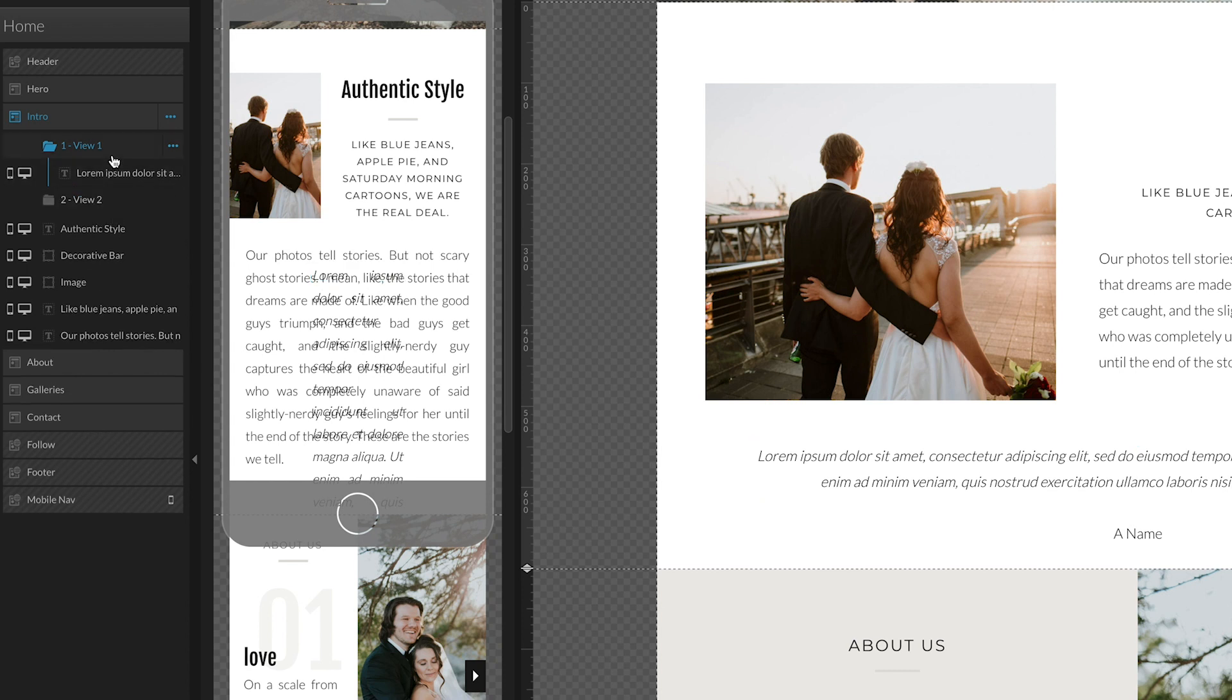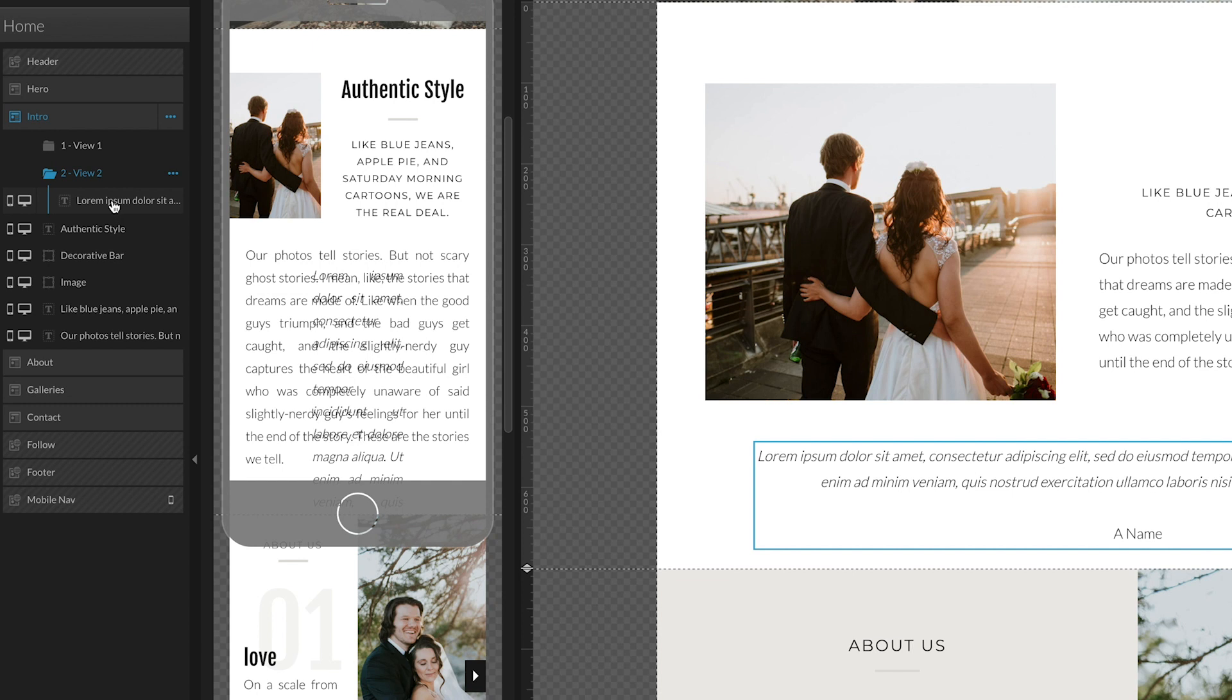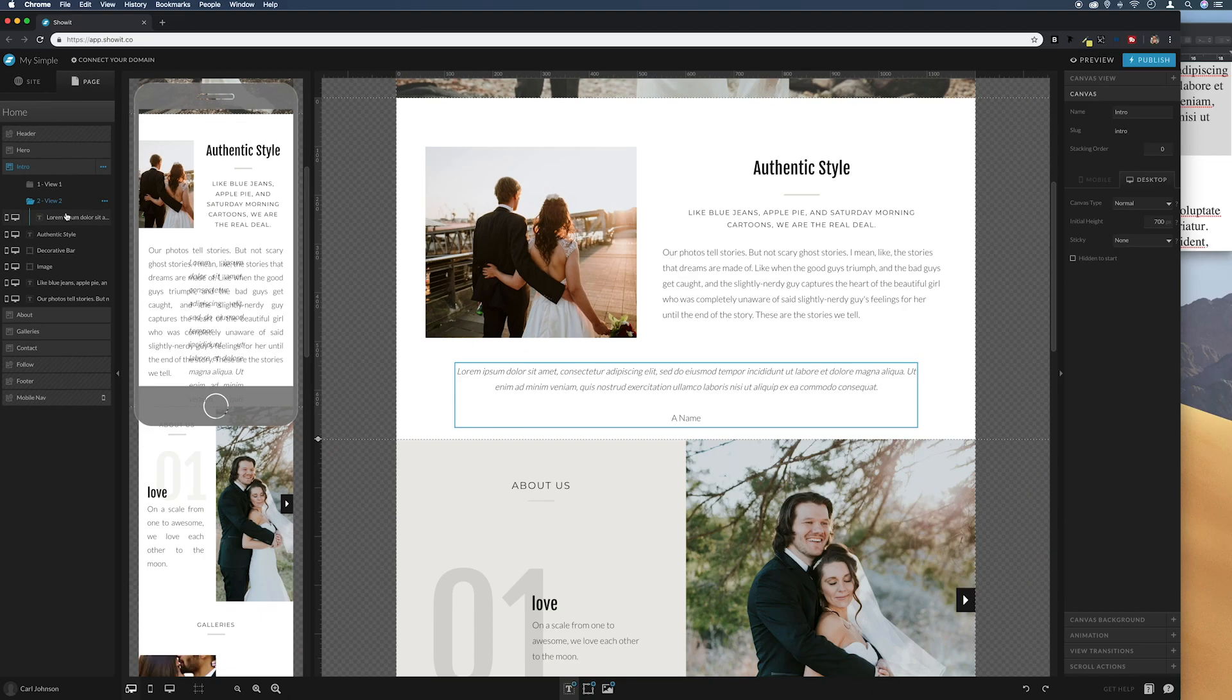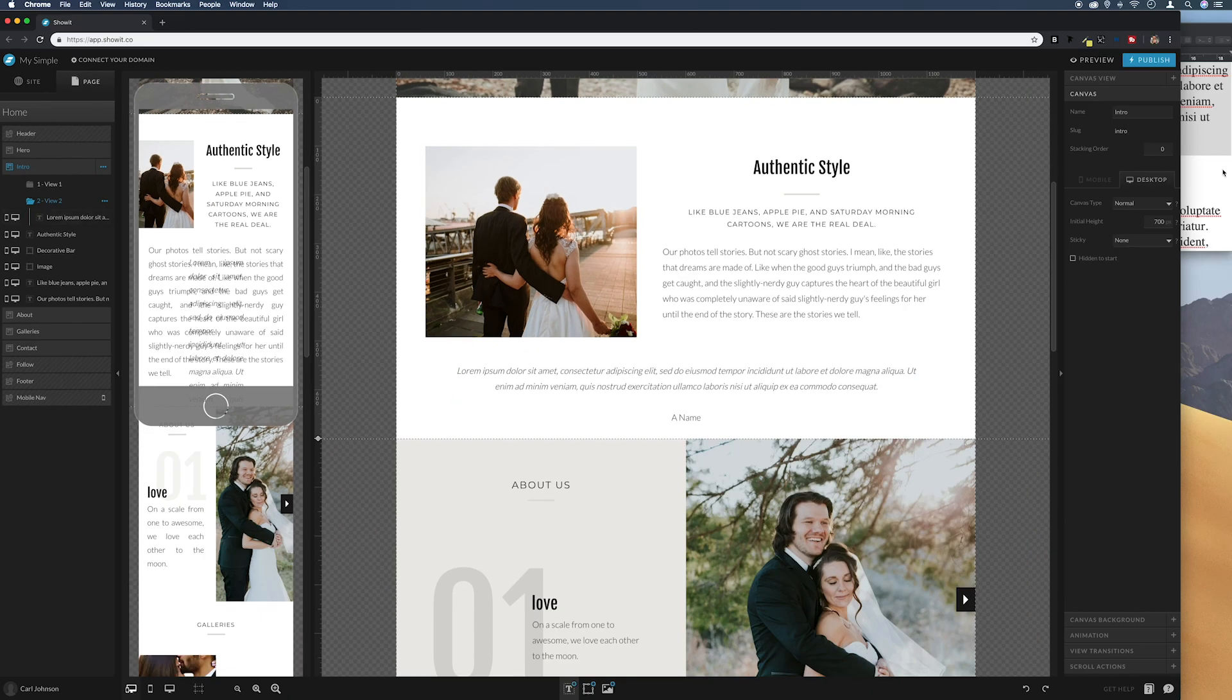So we've got our text template in there now. The reason I copy and pasted that from view one into view two is to keep it the exact same size and position to give us a nice smooth transition when we flick between canvas views.